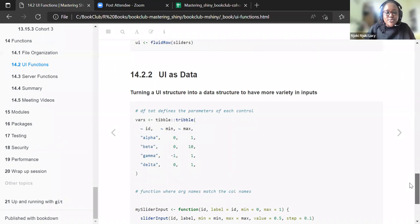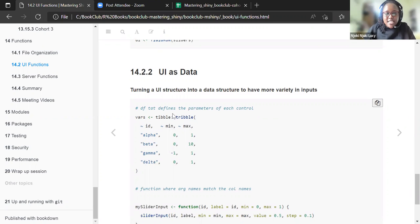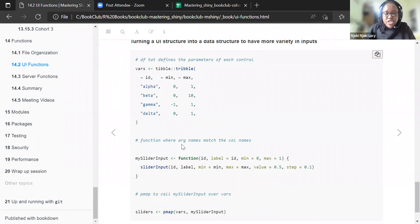Another approach is using UI as data — turning a UI structure into a data structure for more variety in inputs. We have a data frame that defines the parameters of each control: alpha from 0 to 1, beta from 0 to 10, gamma from negative 1 to 1, and delta from 0 to 1. Then we write a function where the argument names match the columns — mean and max — with a starting value of 0.1 and step of 0.1.